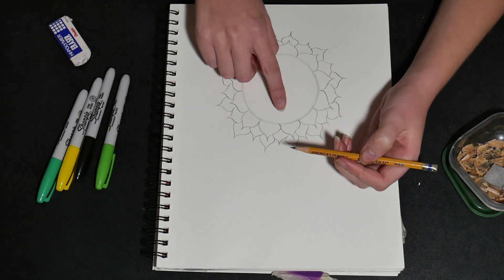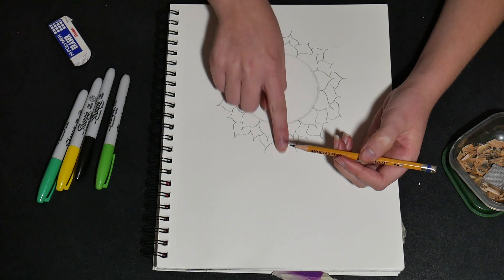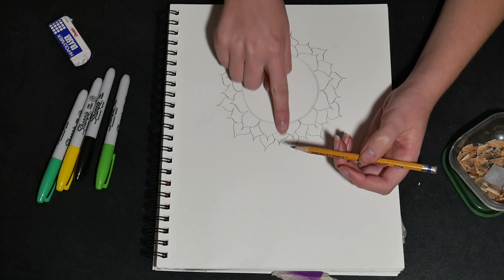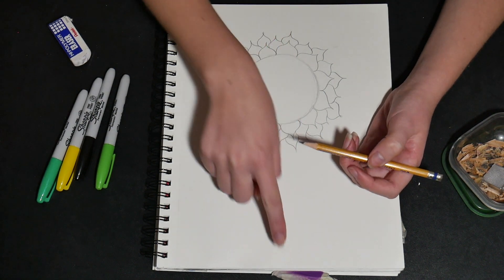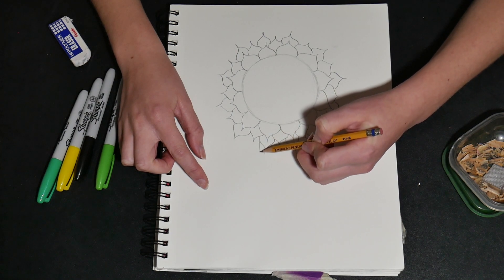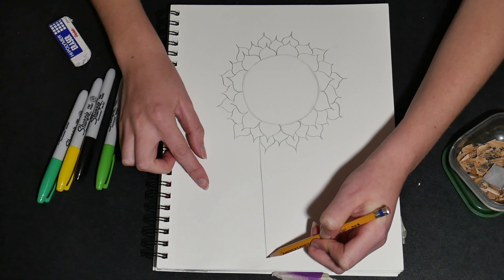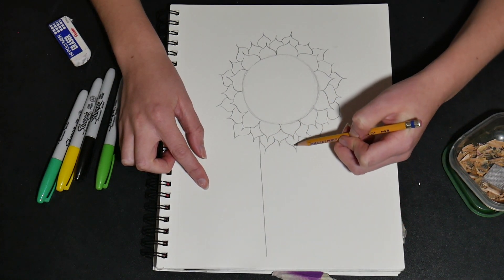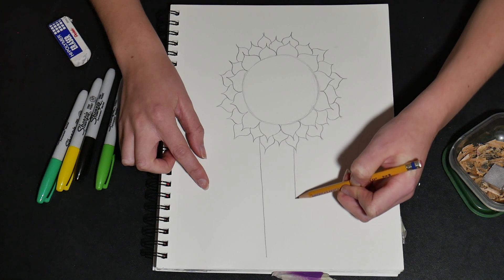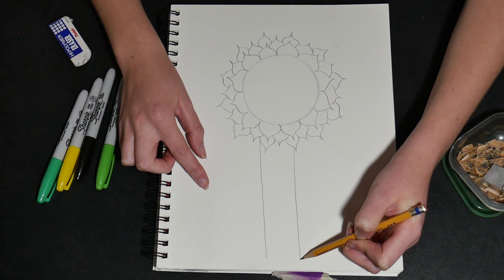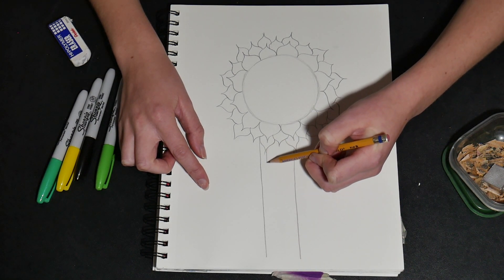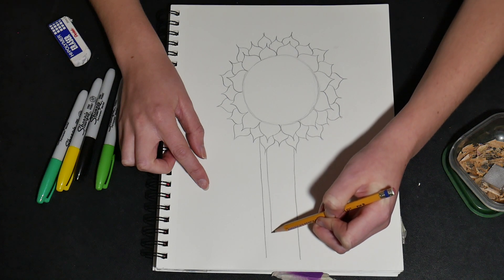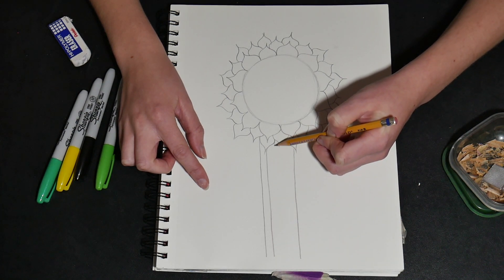Alright, for our next step, we're gonna draw the stem of our flower. We're gonna start kind of in the middle. We're gonna make a rectangle shape by drawing two lines straight down. Just like this. I'm gonna put some lines in the middle of my stalk or the stem of our flower.